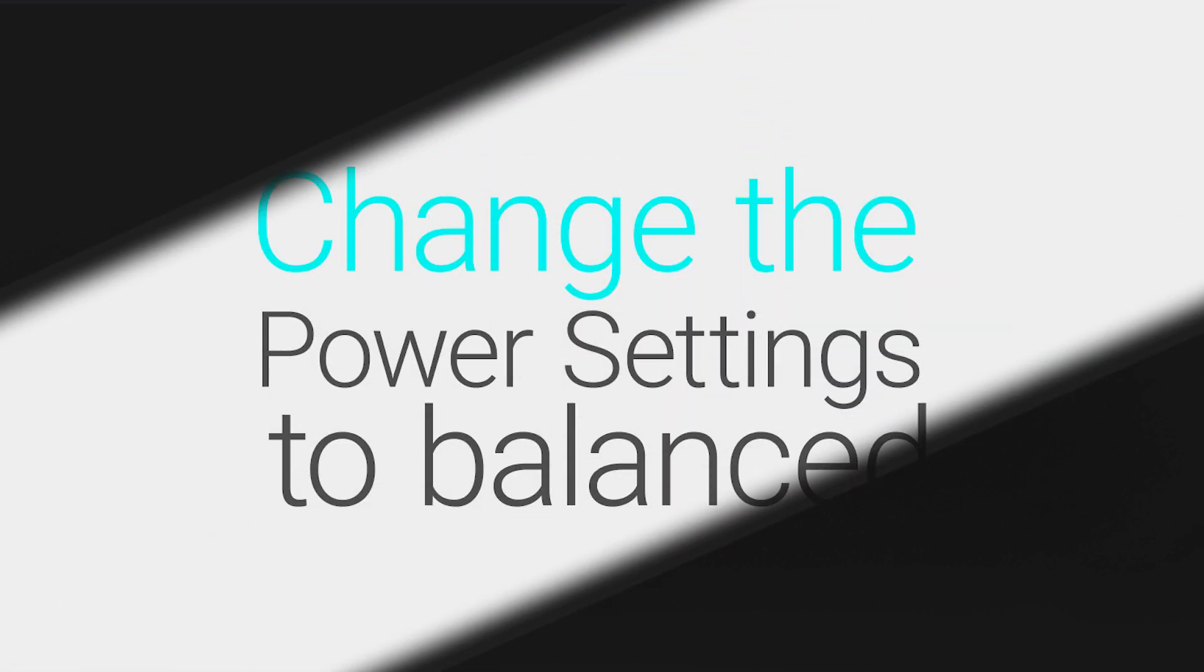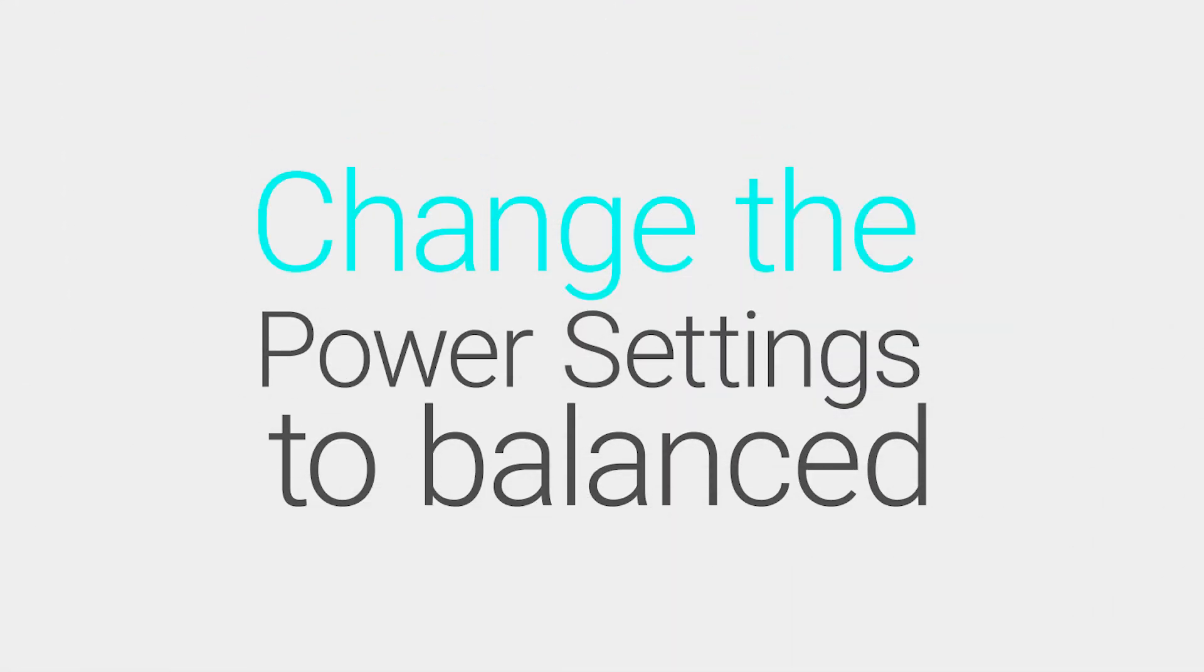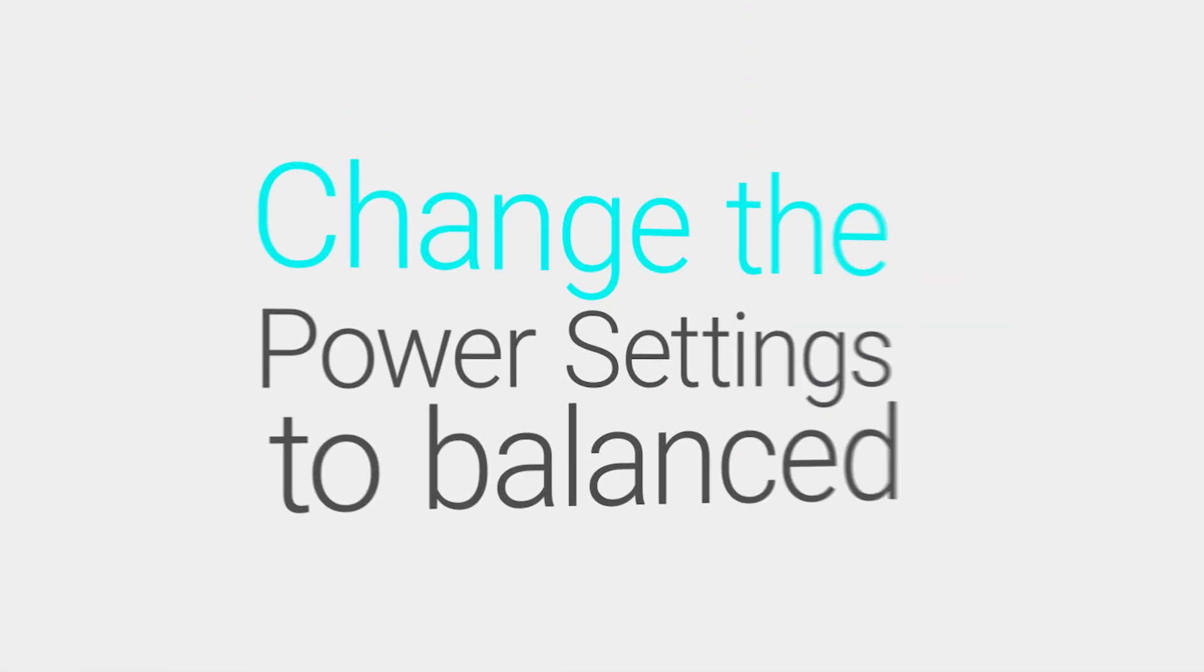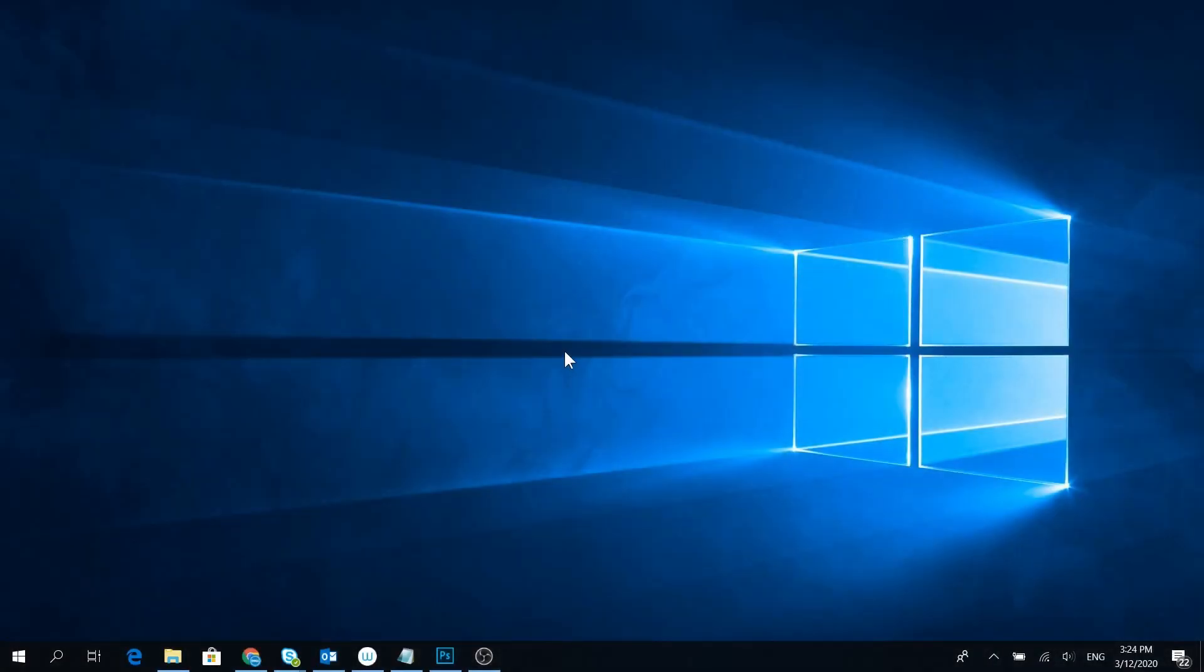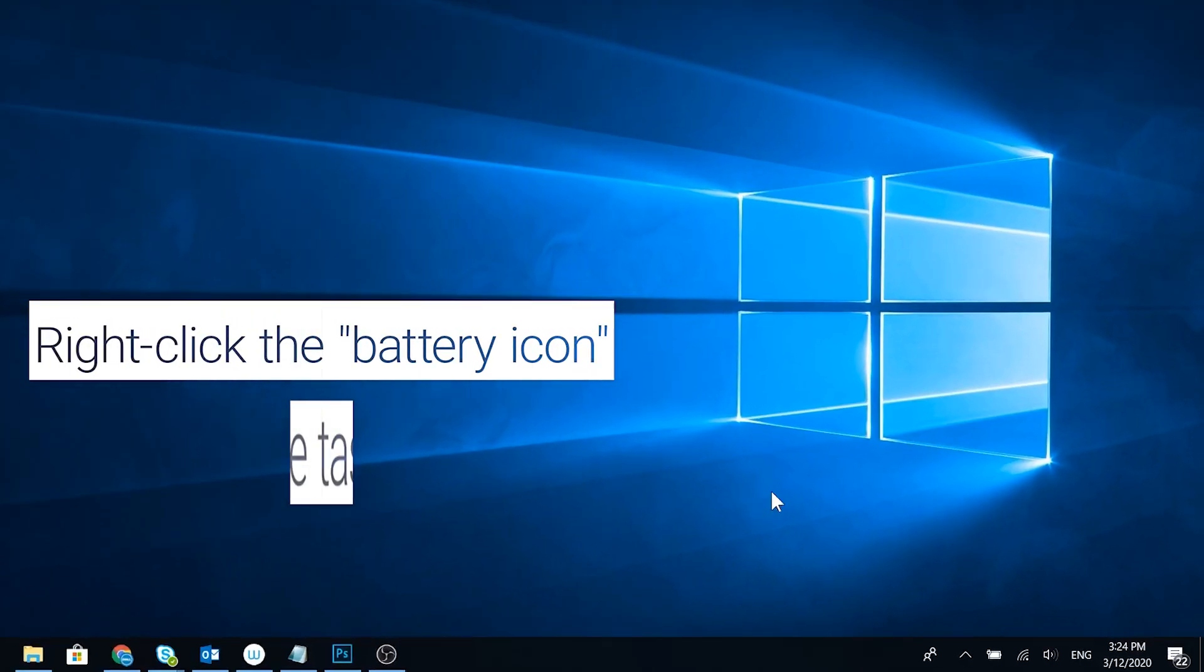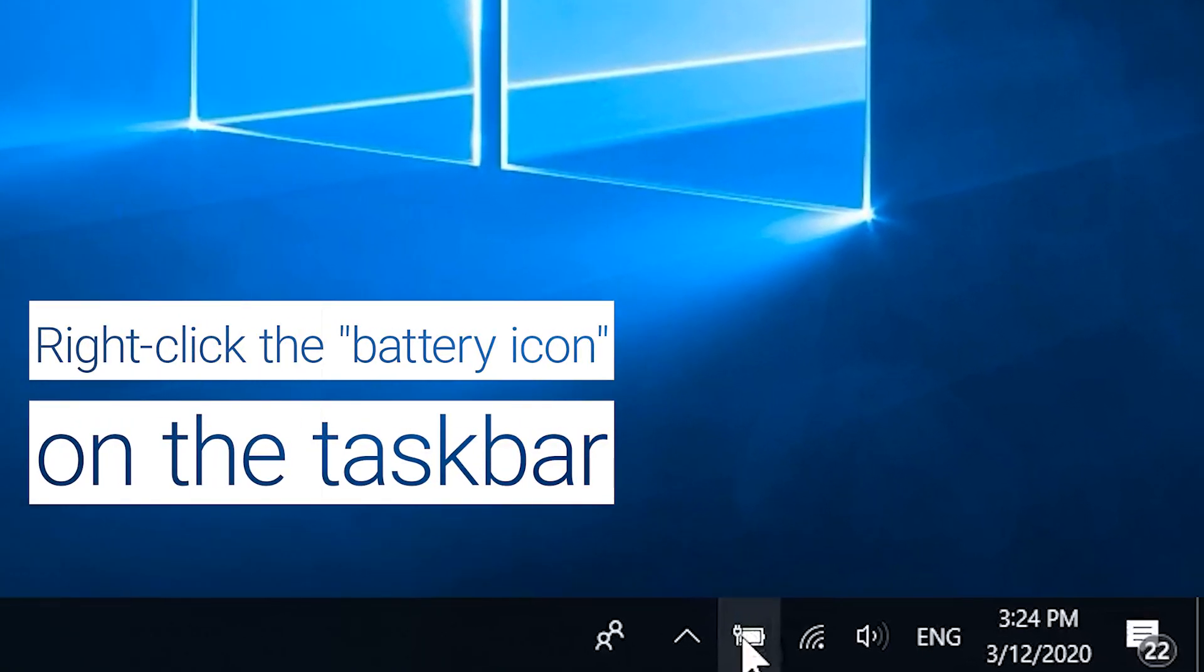Let's proceed to the next step. Change the system's power settings to balanced. Right-click the battery icon on the taskbar.